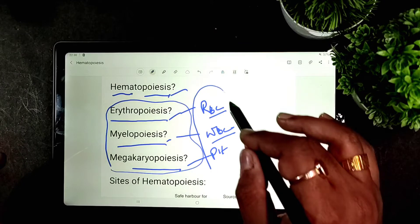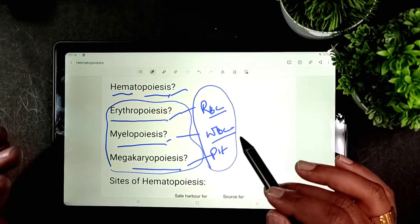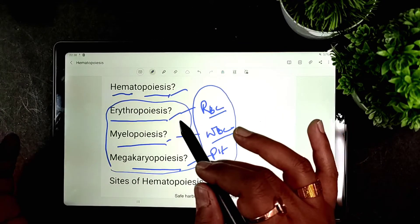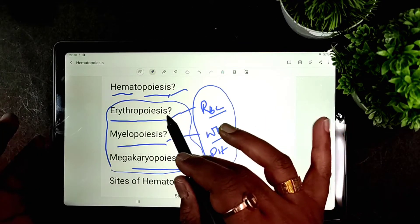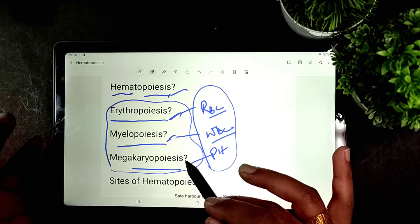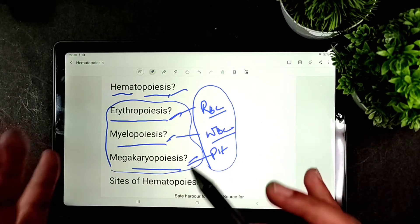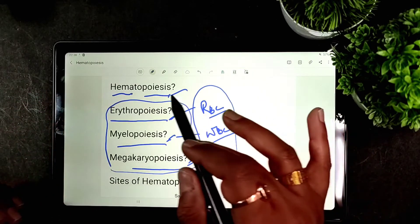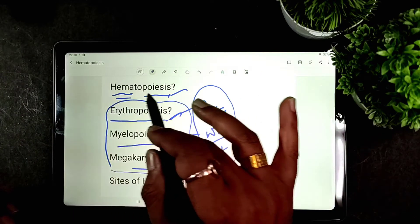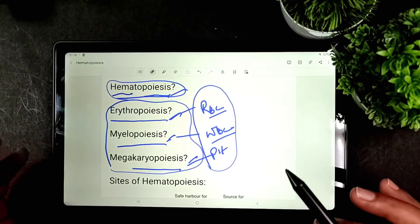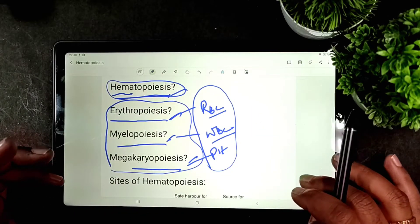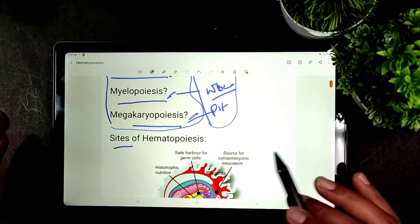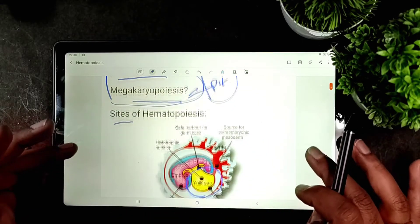So the processes for production of RBCs, WBCs, and platelets are erythropoiesis, myelopoiesis, and megakaryopoiesis respectively, and these three processes together comprise hematopoiesis — the production of blood. Now let's talk about the sites for hematopoiesis.